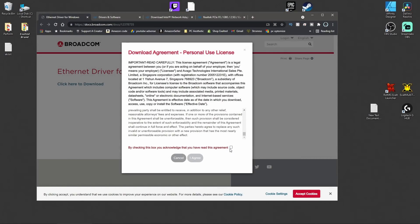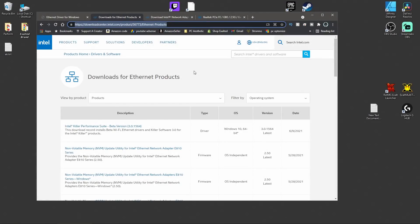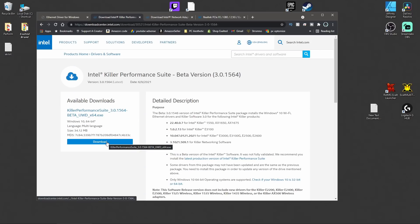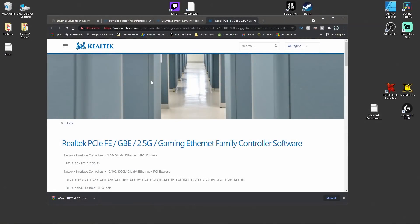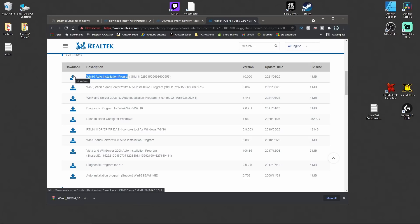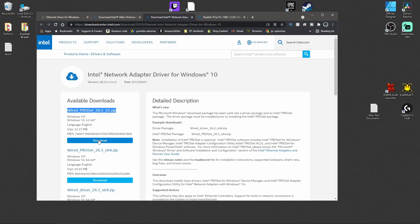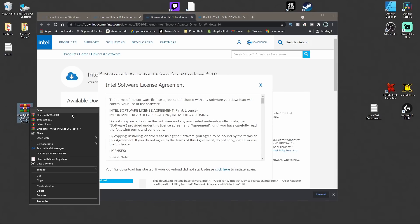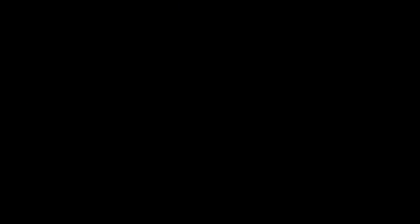For Broadcom drivers, scroll down, click the checkbox, click I Agree, and your download will start. Open it, run it, and go through the easy installation process. For Killer drivers, go to the link, find the driver that fits your system — it's probably going to be the 64-bit one. Click download and go through the easy installation process. For Realtek drivers, scroll down and click the download button. Assuming you're on Windows 10, check I Agree, give them an email, solve the security check, and then proceed to install.